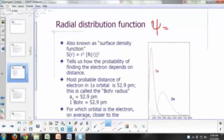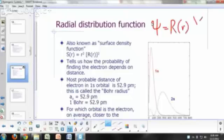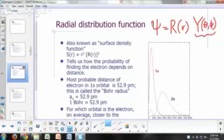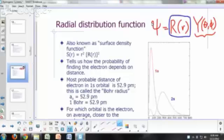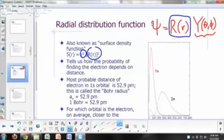The wave function (psi) is a function of distance from the nucleus R times a function of direction theta and phi, where Y is your spherical harmonic — the same wave functions seen in the particle on a sphere. This function of R is called the radial function. If you take the square of this radial function and multiply it by the square of the distance from the nucleus, you get what's called the radial distribution function.